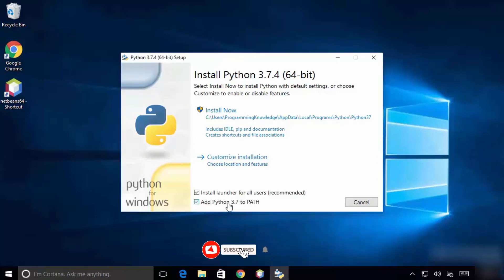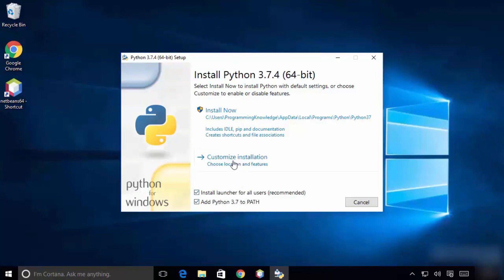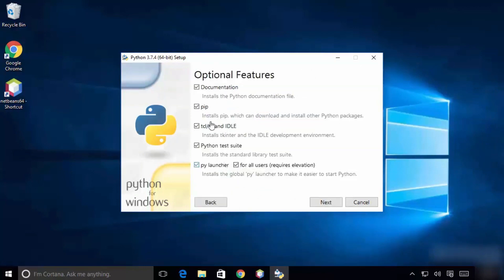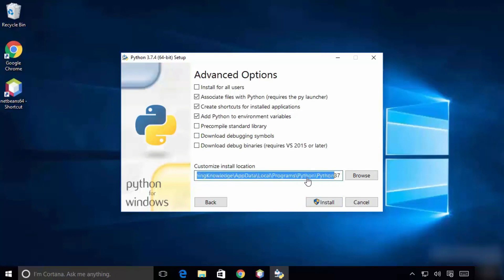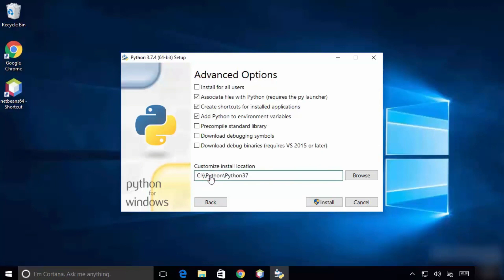In Customize Installation, you can choose the location and features. Make sure to click 'Add Python 3.7 to PATH' so the path will be set by default. Click Customize, then click Next through the optional and advanced features. You can also choose a different installation location by clicking Browse or typing it directly.